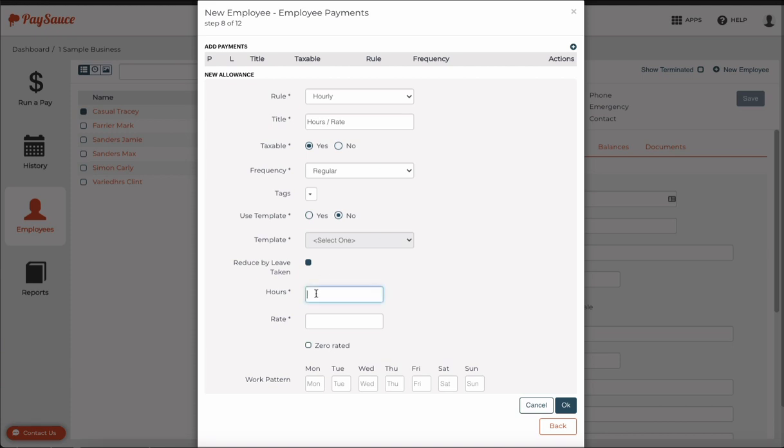In the hours, I'll enter what hours he's paid for fortnightly. And his hourly rate is $30 an hour. I can also enter in his work pattern, which is pretty standard. It's just 8 hours each day, Monday to Friday.